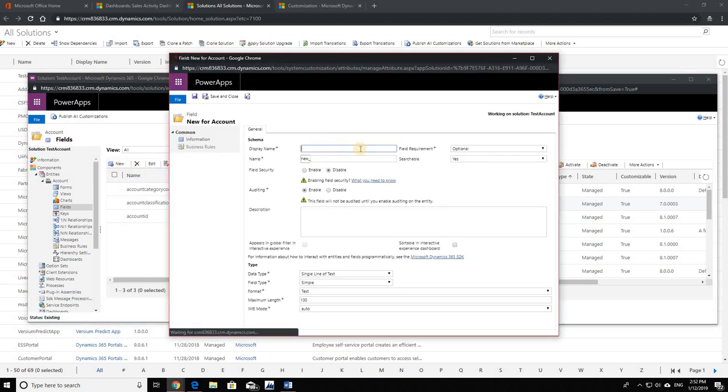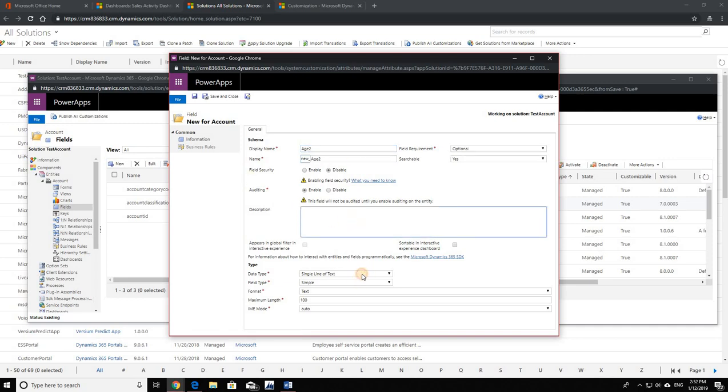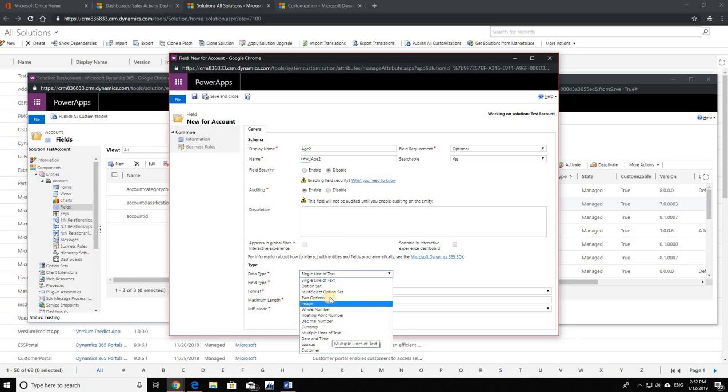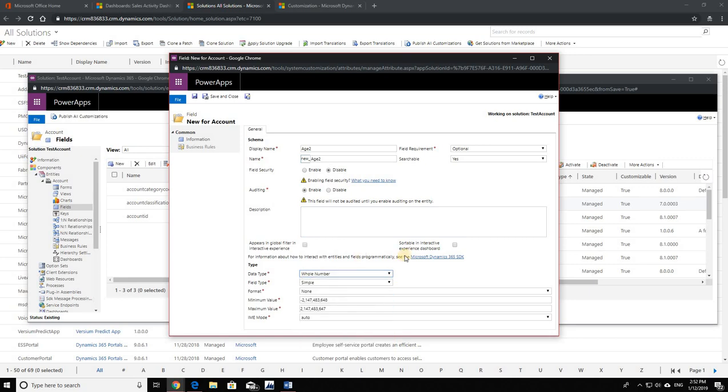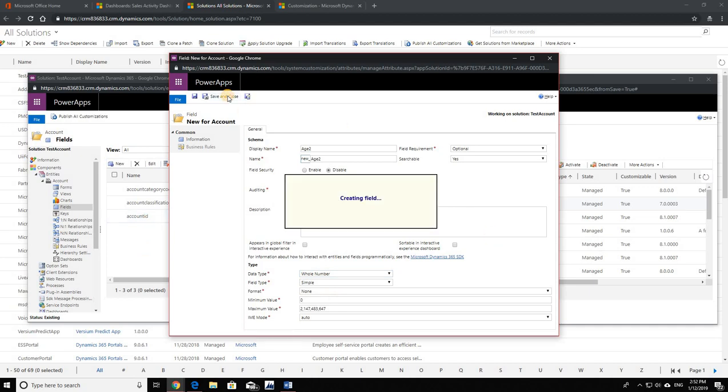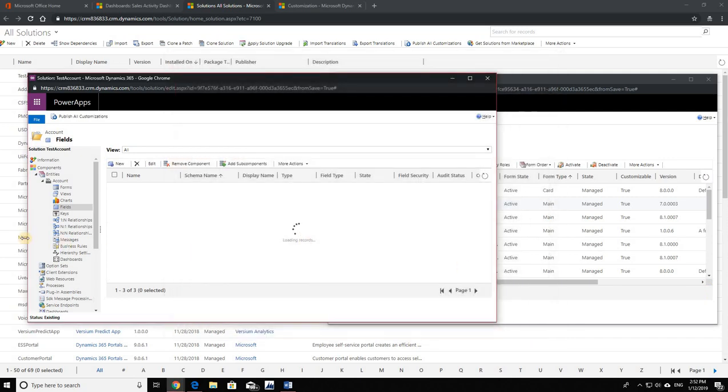Second thing, if let's say my colleague created this solution and he decided to add a field over here, I'm going to call this field - let's say he's adding another field for age. All right, just a whole number. All right, save and close. Now this field is part of the second solution that I have over here. It is not part of the first solution.